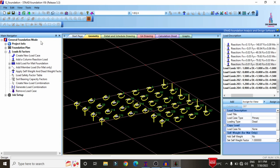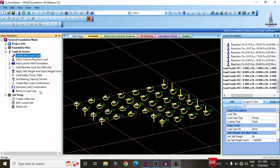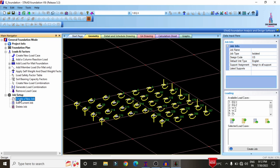After generating the load combinations, select the Job Setup option on the left. It consists of Create Job, Edit Current Job, or Delete Job options. If you already have foundation information, you can edit or delete it. In this case, we are developing a new combined footing, so select Create a New Job.